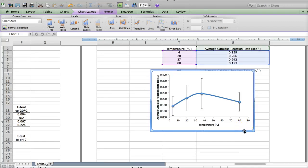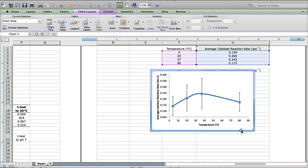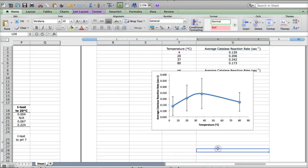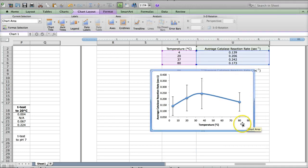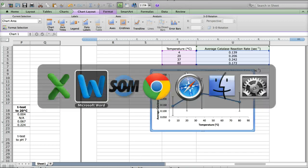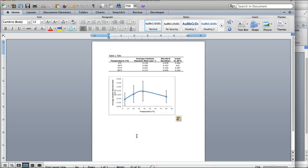All right, so at this point, this graph is definitely acceptable and will receive full credit. So you can copy and paste it into your Word file again. The way to do that is make sure that you've clicked the graph so that the border is highlighted there. And then you'll copy it. Go back to your Word file. And you're going to paste it into that Word file.